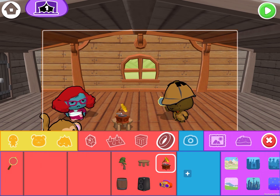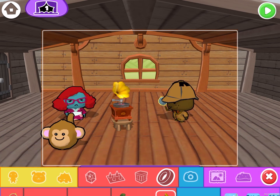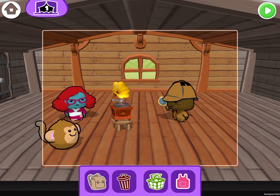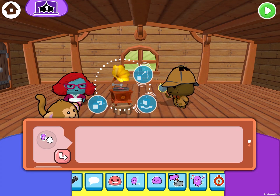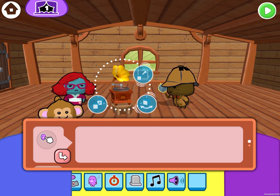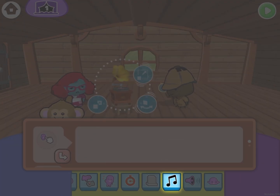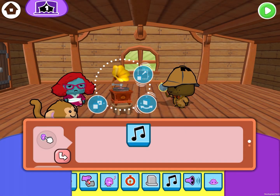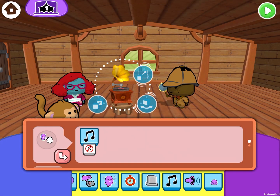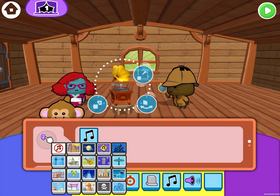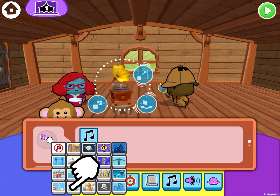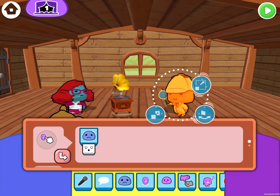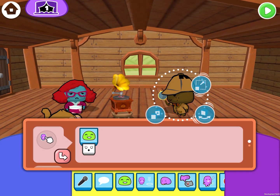I'm going to add the gramophone to the scene. And when I tap on the gramophone, I want to play back some music. Here's the play music command. When this command runs, it's going to change the background music to whatever I selected. And I'm going to change to this music.